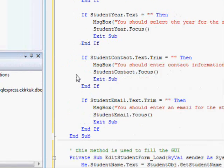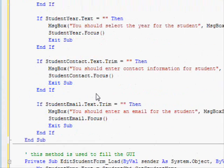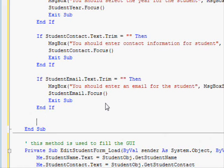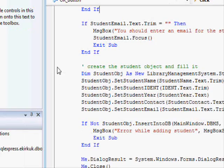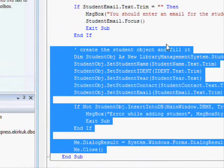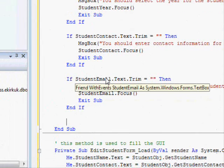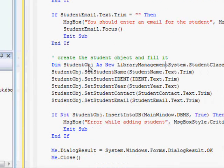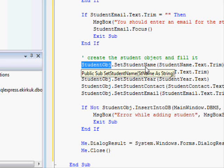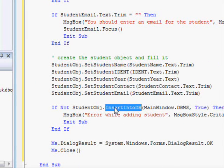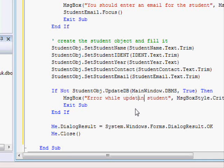When we click the OK button, the validation statements will be used to check that everything is fine. What we're going to do next is update the object. We copy the relevant code and paste it here. Instead of creating a new student object, we use the original one and just update the fields. Instead of Insert, we say 'UpdateDB' to check and update the student record.